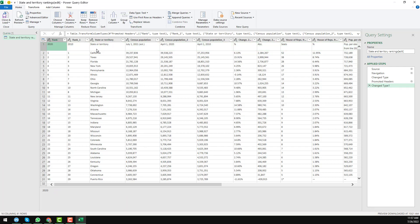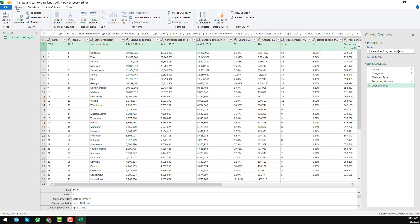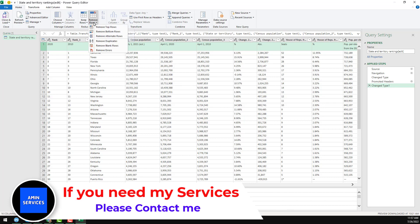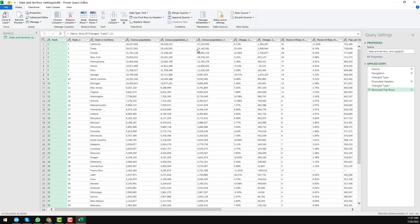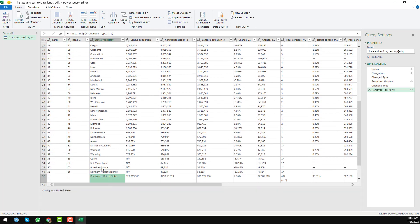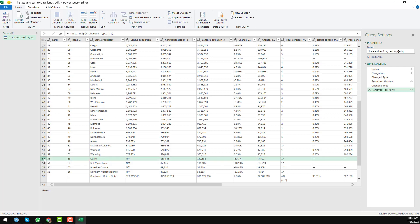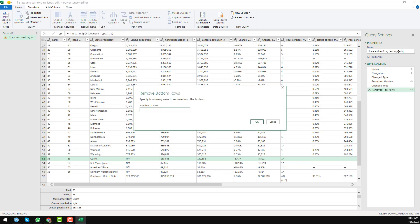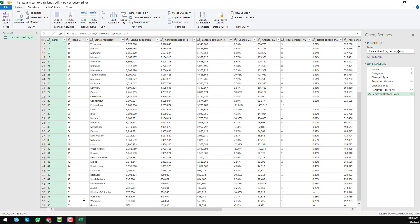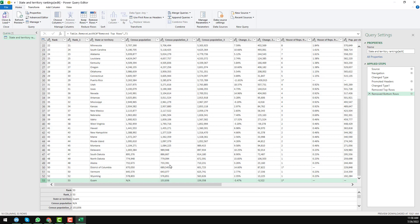To remove that extra row, go to the Home tab, click Remove Rows, then Remove Top Rows. Enter 1 for the number of rows, then click OK — that row is now removed. Scrolling to the bottom, there is some unwanted data such as Guam that we don't need. Select it, click Remove Rows, then Remove Bottom Rows. I entered seven rows and clicked OK, so all unwanted data at the bottom is removed.